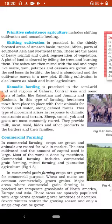Nomadic Herding is practiced in the semi-arid and arid regions of Sahara, Central Asia and some parts of India like Rajasthan and Jammu and Kashmir. In this type of farming, herdsmen move from place to place with their animals for fodder and water along defined routes. This type of movement arises in response to climatic constraints and terrains. Sheep, camel, yak and goats are most commonly reared. They provide milk, meat, wool, hides and other products to the herder and their families.